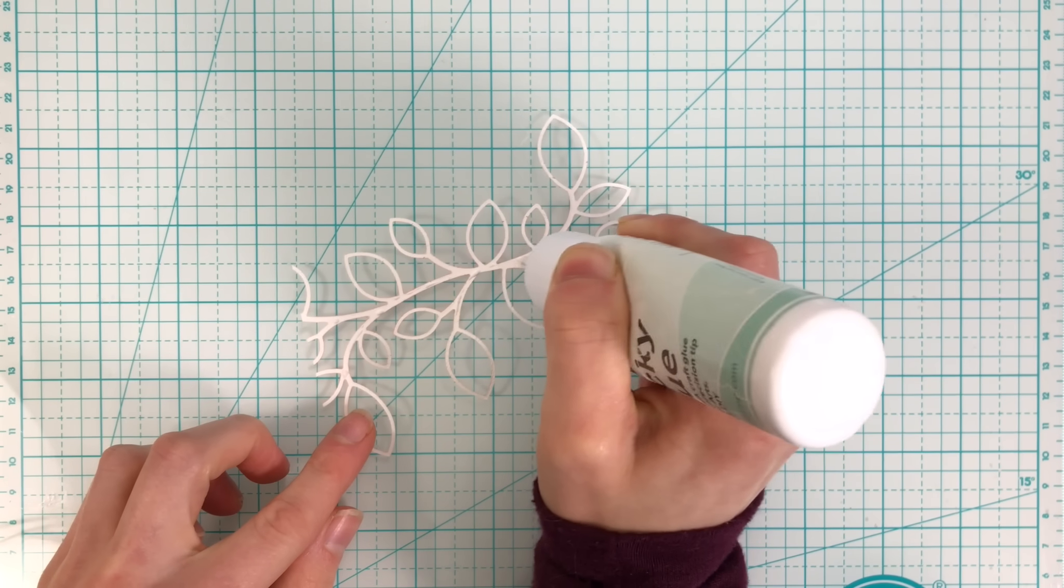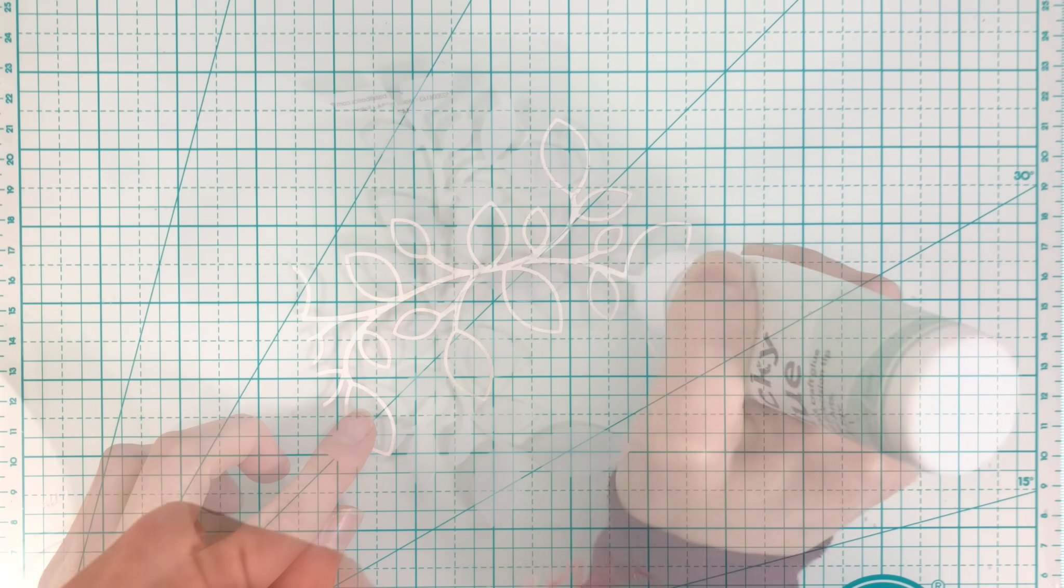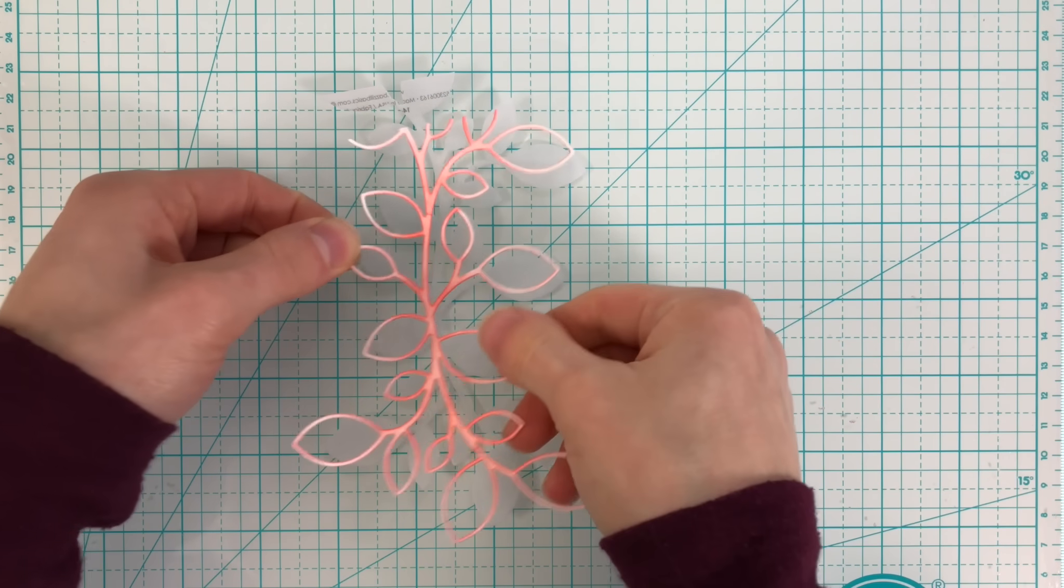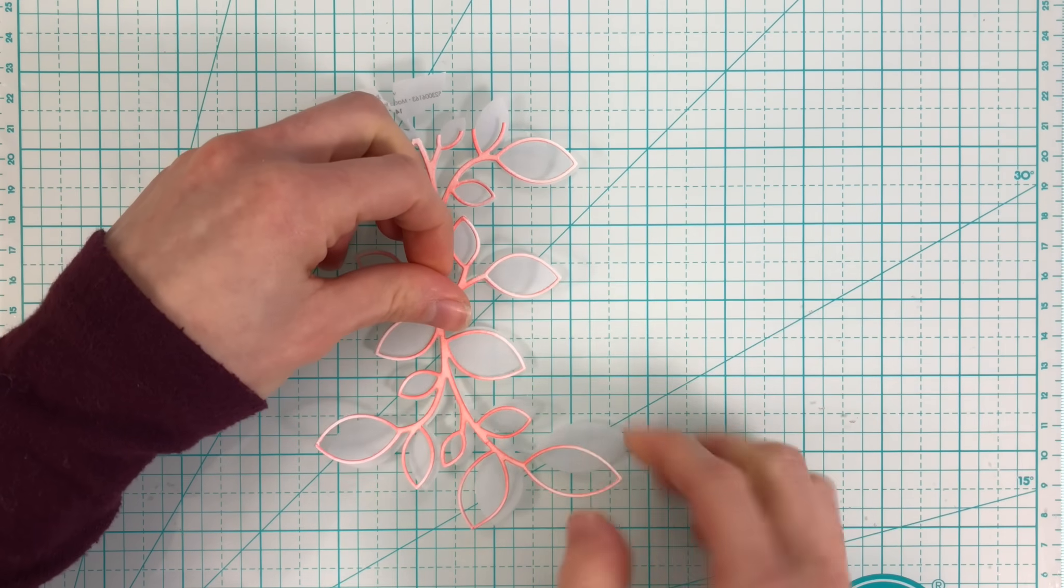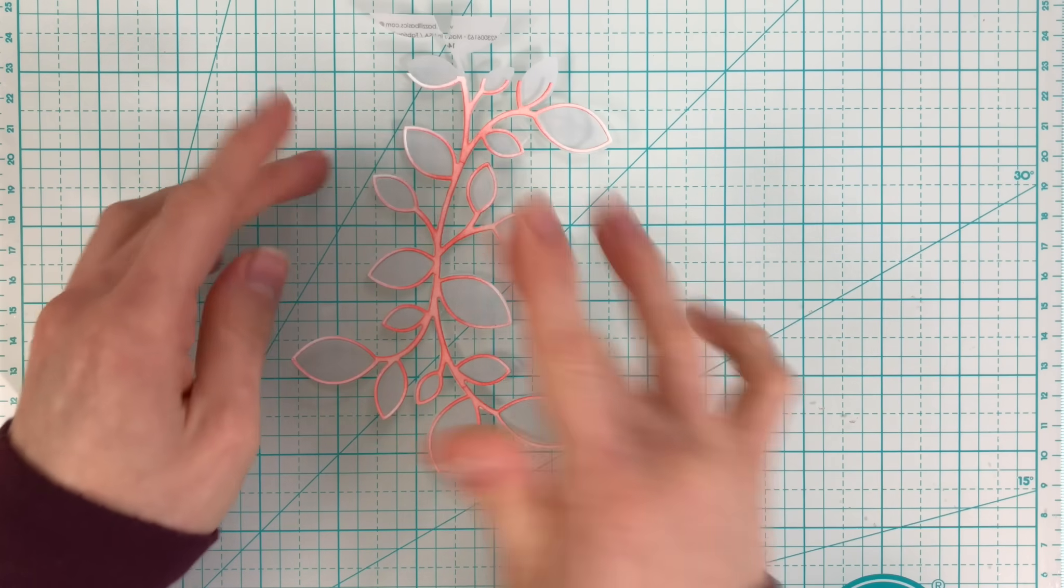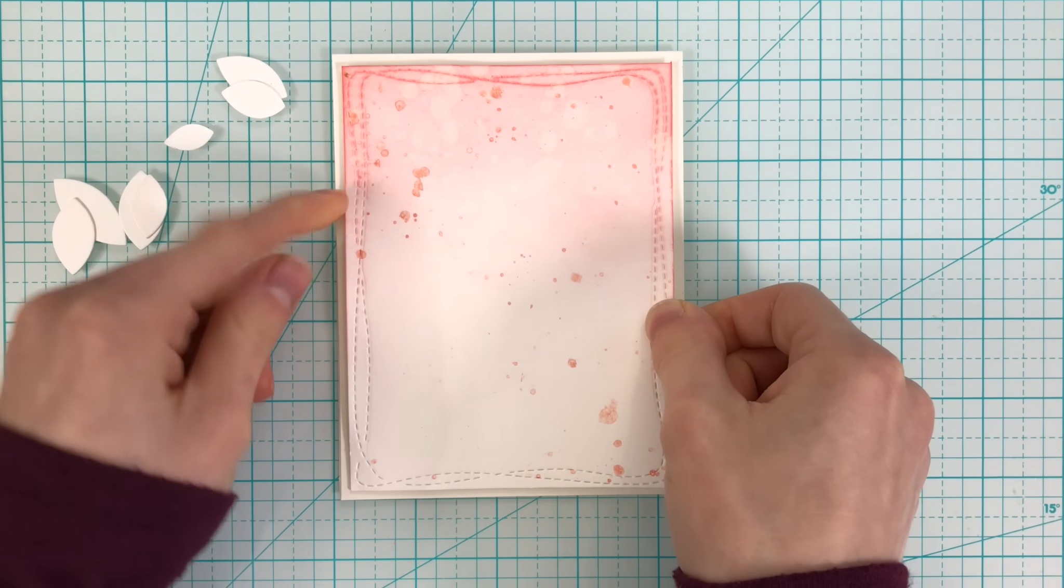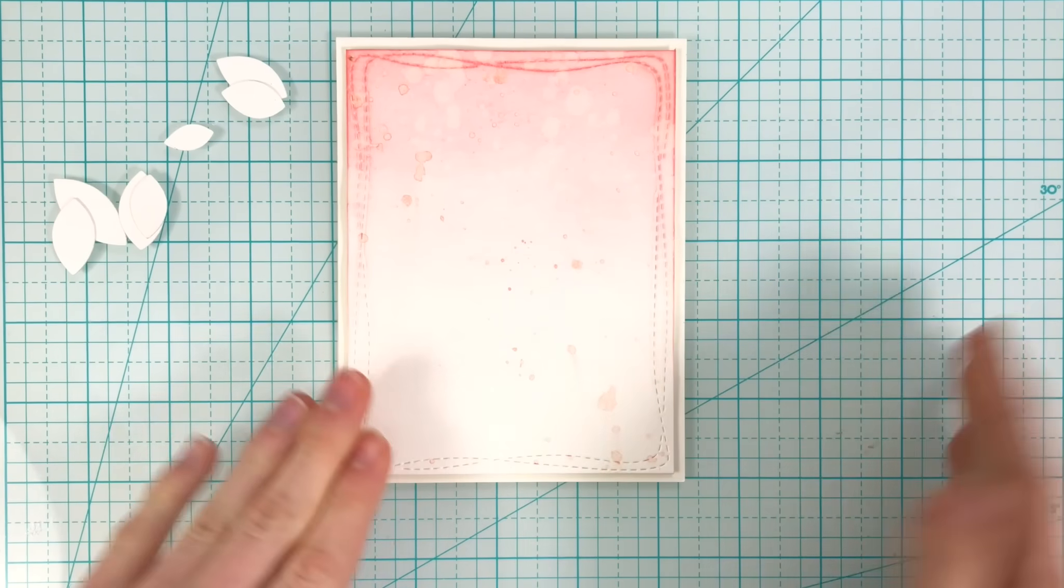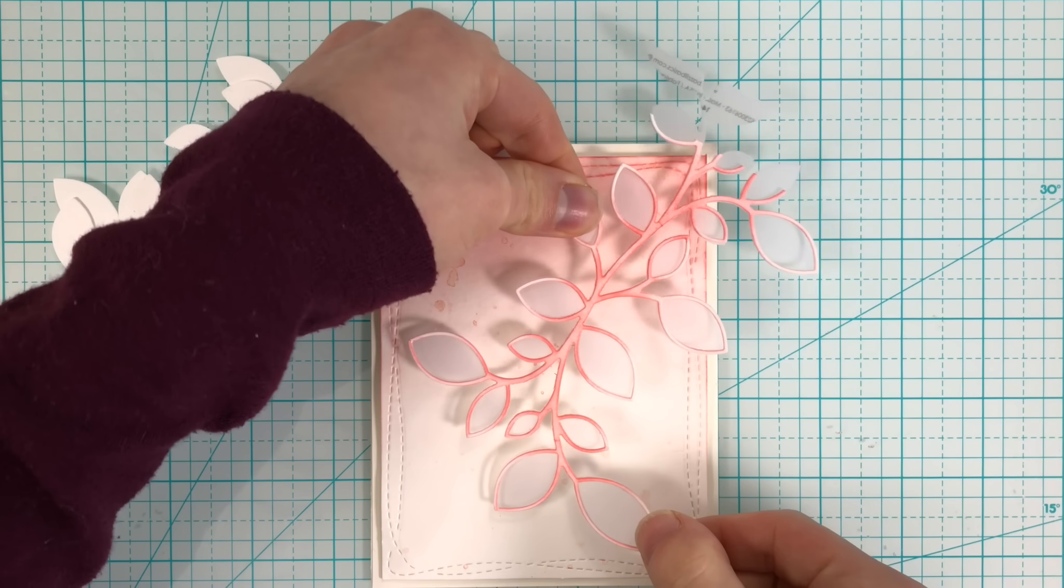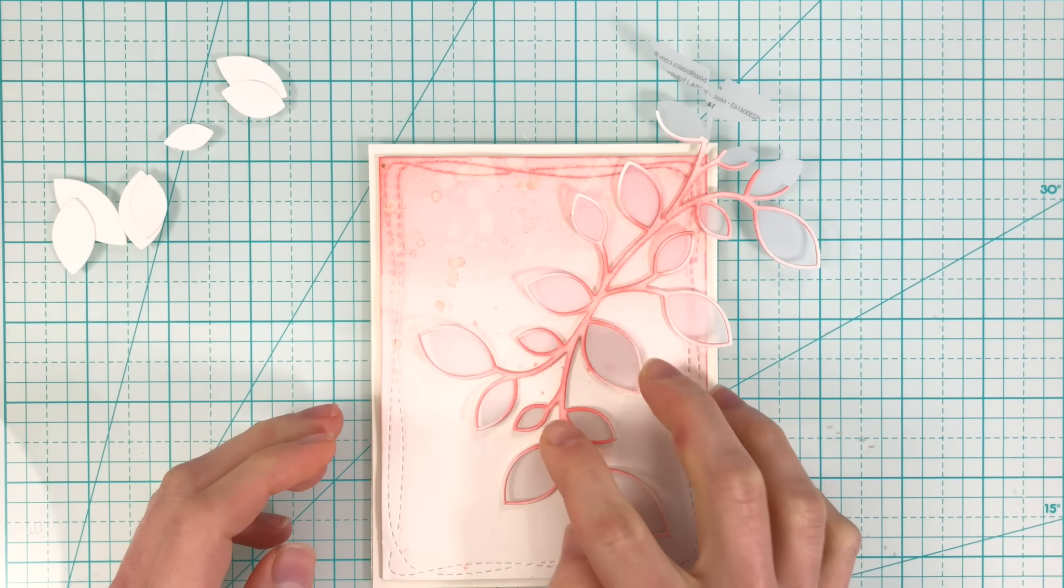As I add some adhesive to the backside of the outline, I will line this up onto the vellum piece. This is where lining these up and making sure that they're being cut in the same direction is coming into handy now, because now I know that these are going to layer together really nicely. I added my ink blended background onto the card and then I layered my leaves on top of that.